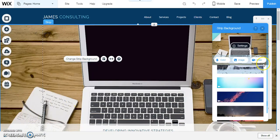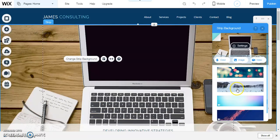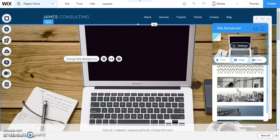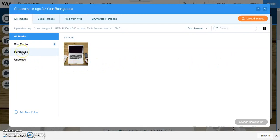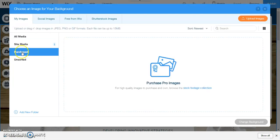You can do the same thing with video. You can choose a pre-chosen background, a color, a video, or if you click on image you can purchase professional images from Wix's stock photo collection.